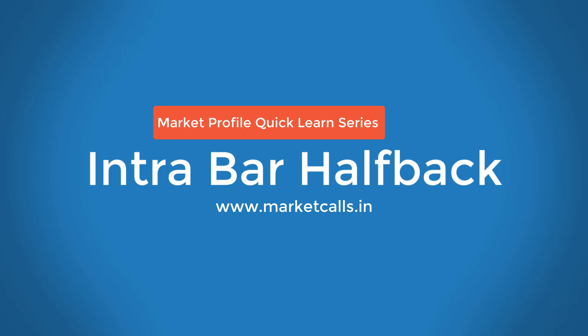Hi everyone, this is Rajendra from Market Calls and welcome to Market Profile Quick Learn series. This series we will be discussing quick introduction to Market Profile concepts. So let's get into the tutorial.